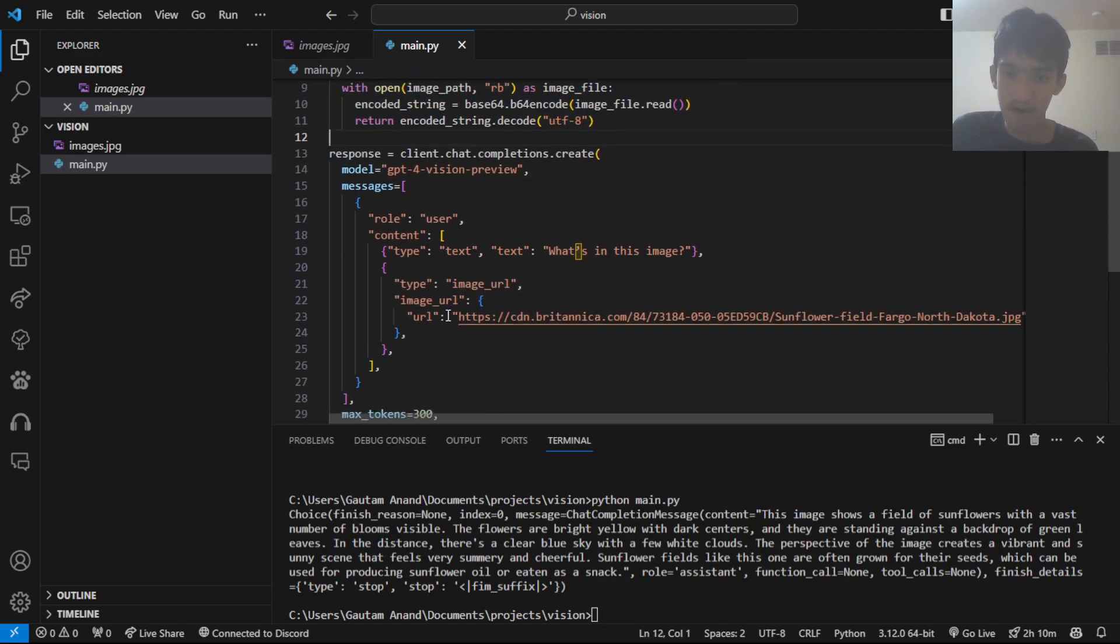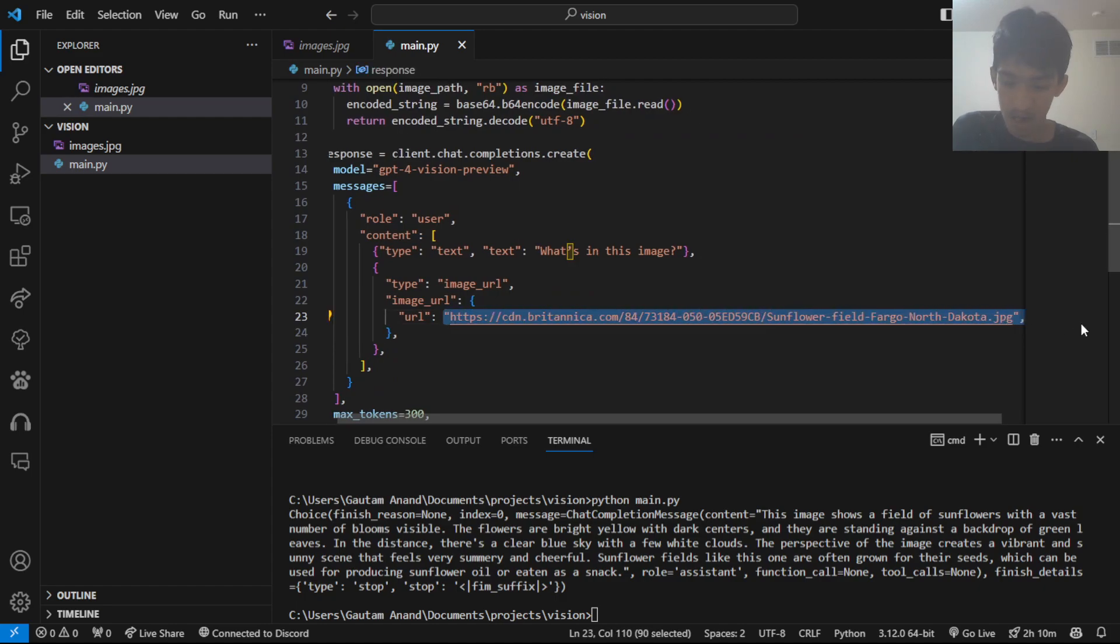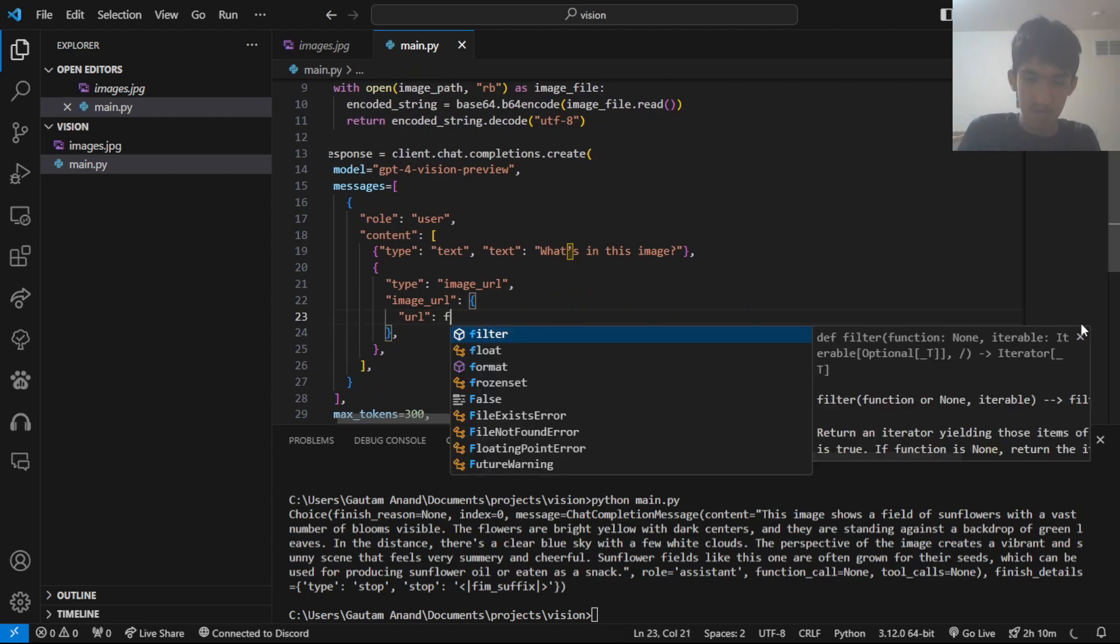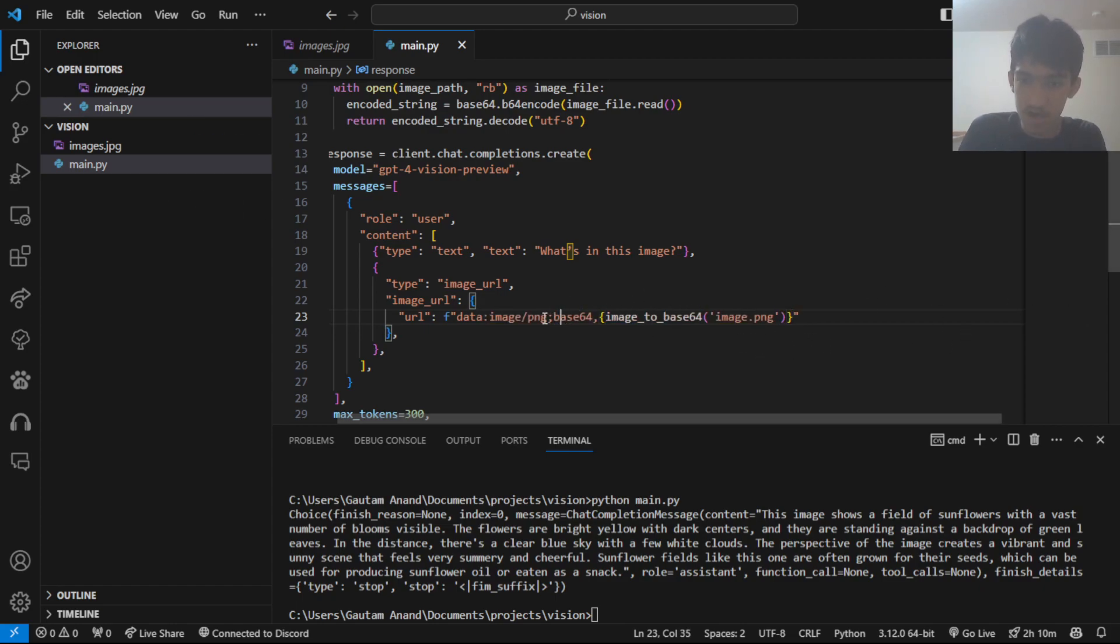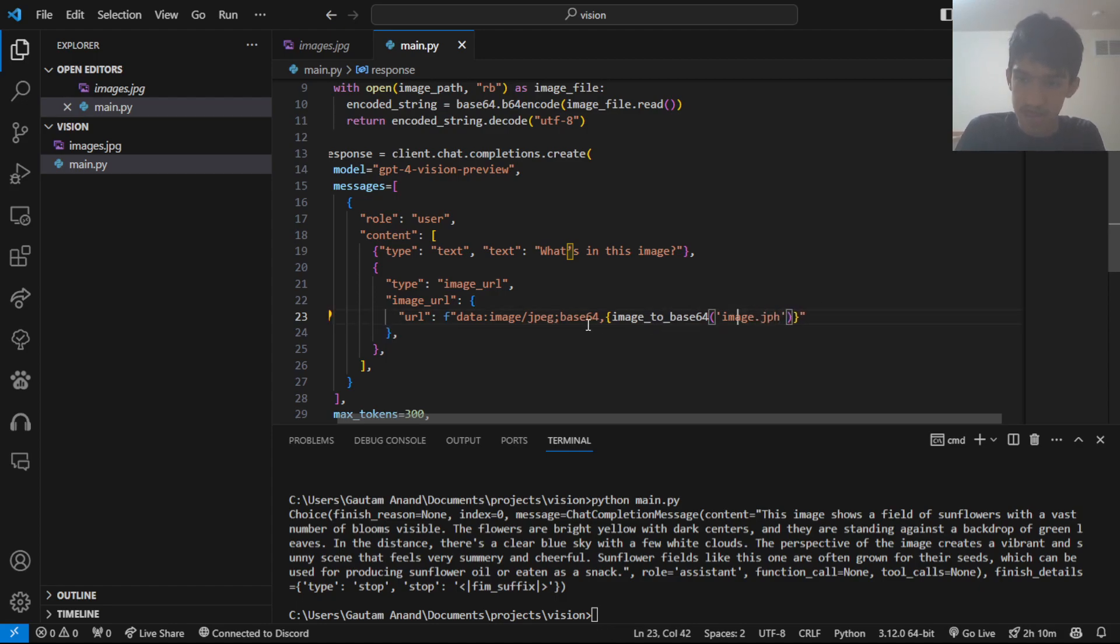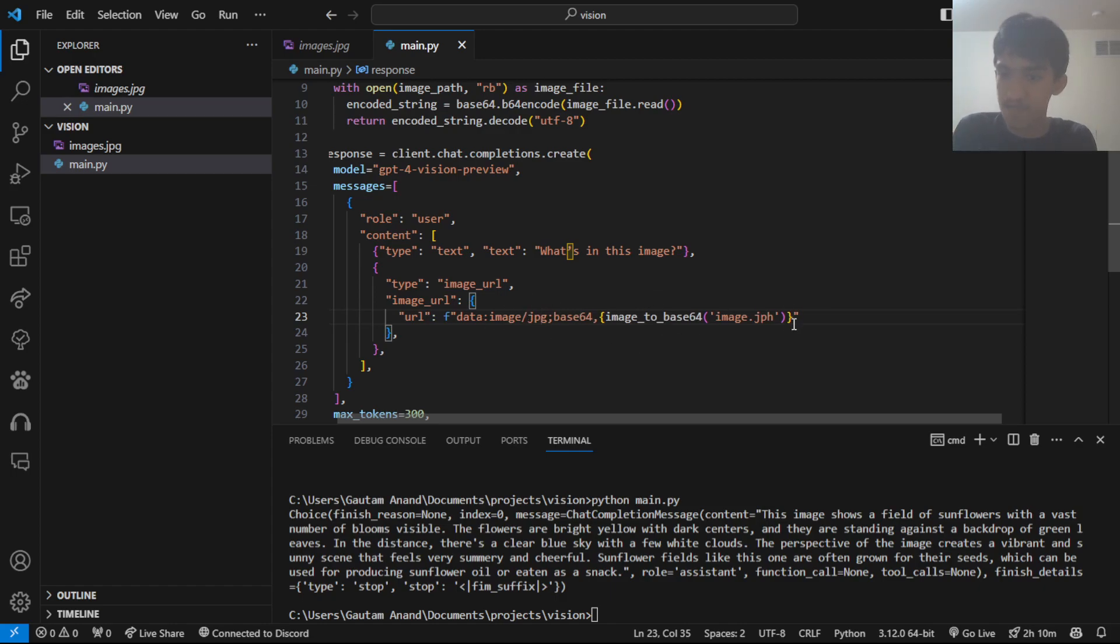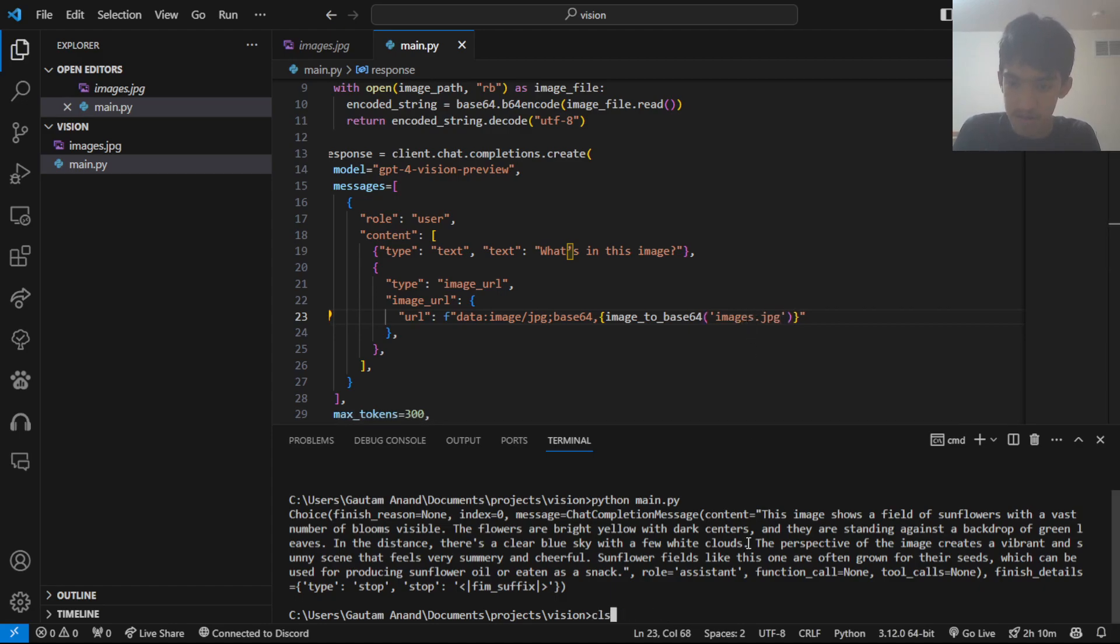So, instead of passing in a URL, now we can pass it in like this. Oh, there is copilot. But yeah. So, it could be a JPEG, just like this. It could be JPEG or JPG. I think both should be fine. So, now let's try this out.